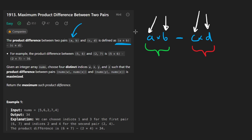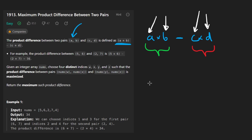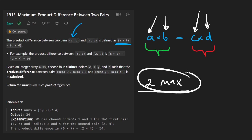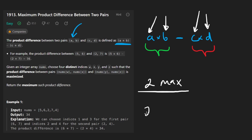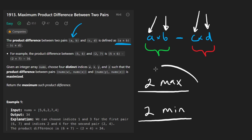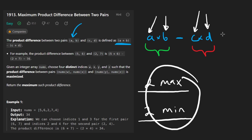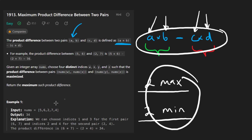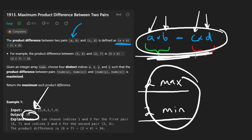Once you understand that, you realize what this problem is really asking: find the two maximum elements from the array — they have to be distinct — and also find the two minimum elements from the array, and they also have to be distinct. Once you've done that, you can apply this formula and return the product difference between these two pairs.